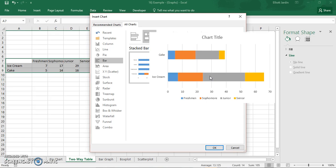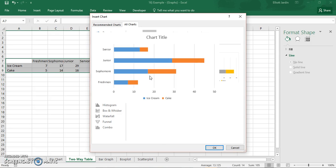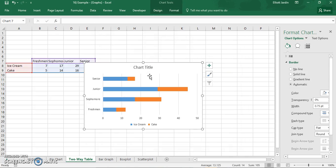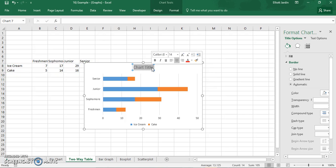And you can either graph it with the class year as the X or you could graph it with their choice of what they preferred for dessert as the X. For this I think it makes more sense to go this way. So you can go ahead and click on it and change the chart title to what you want.